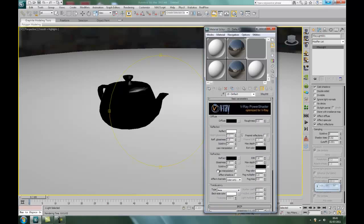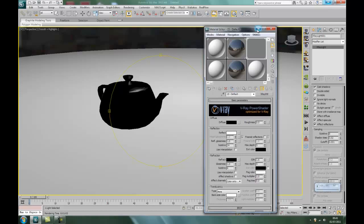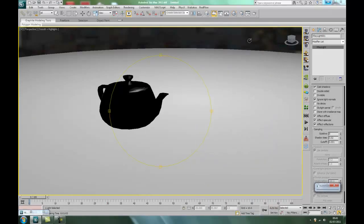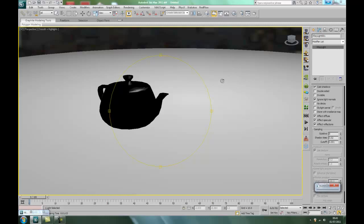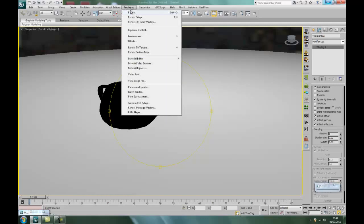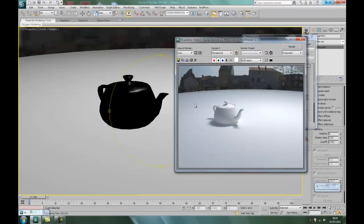And that should be good. Now remember HDR on the globe that we put on earlier? You're going to see it reflect off the teapot along with the white base. So let's render that. There we go.